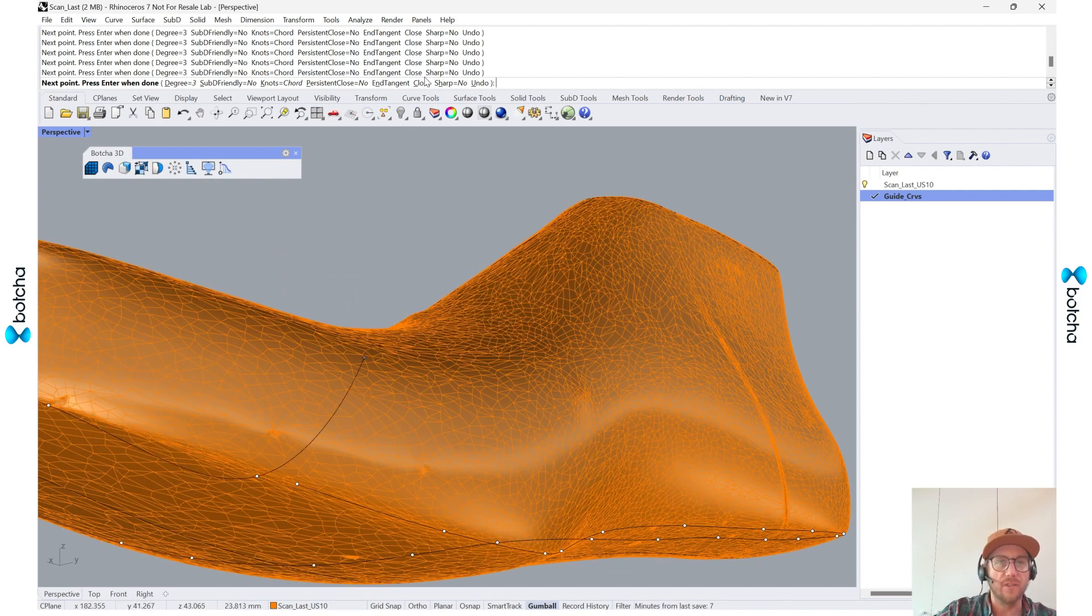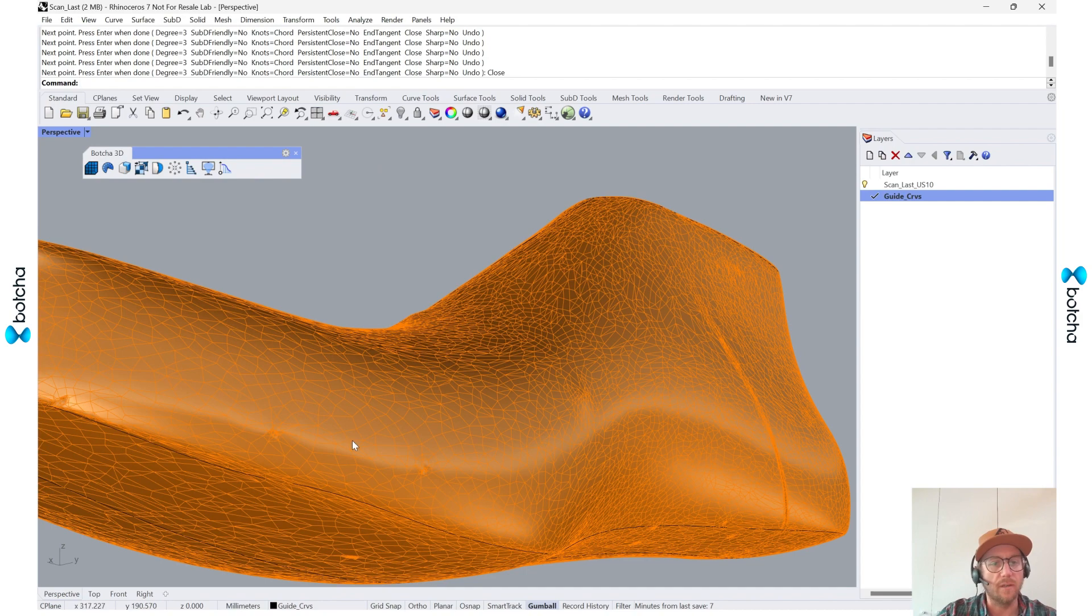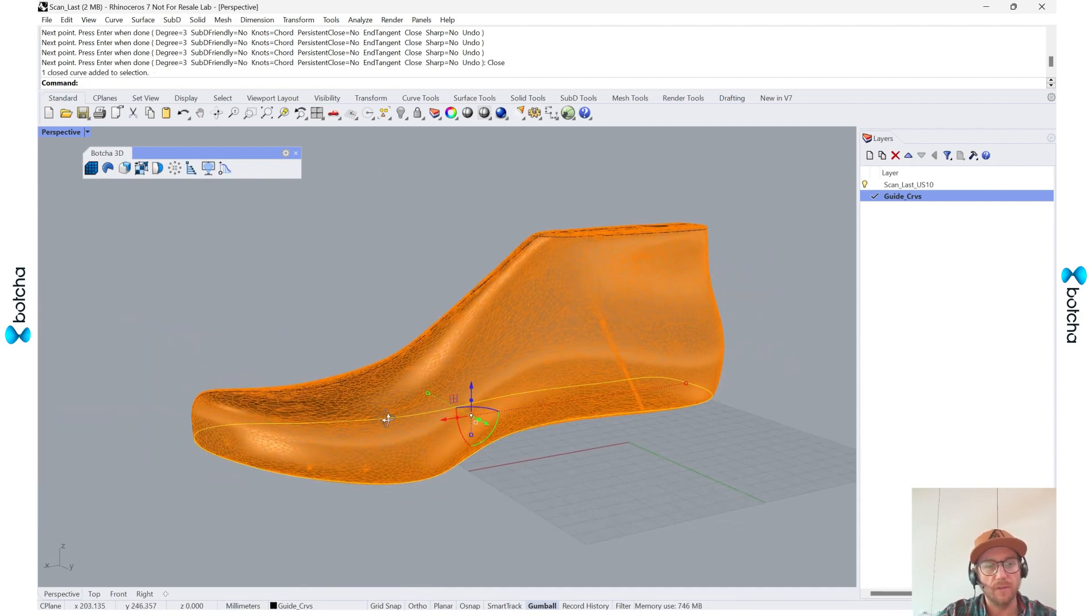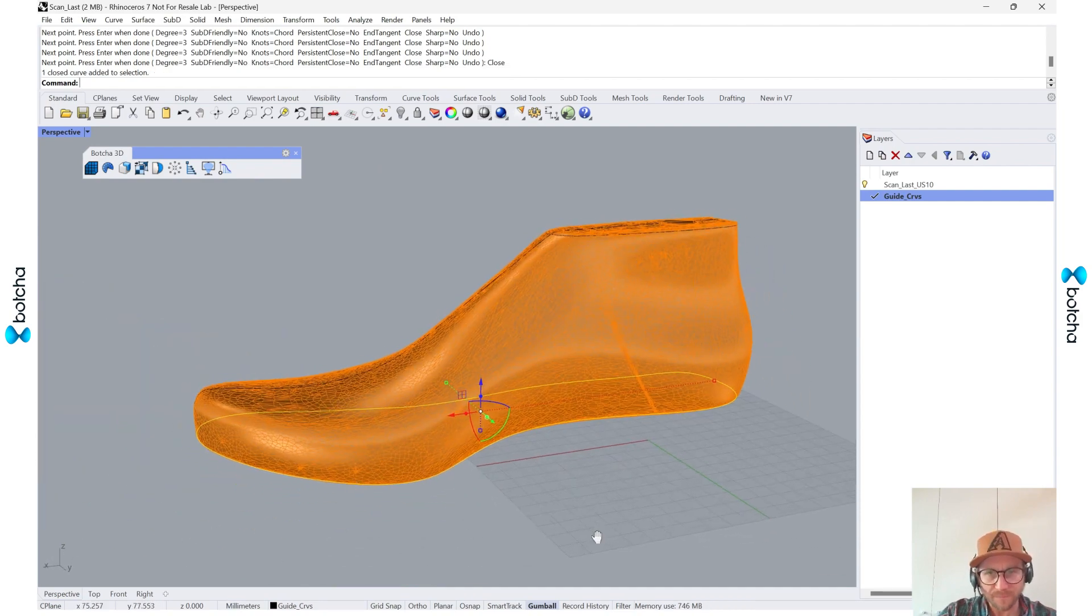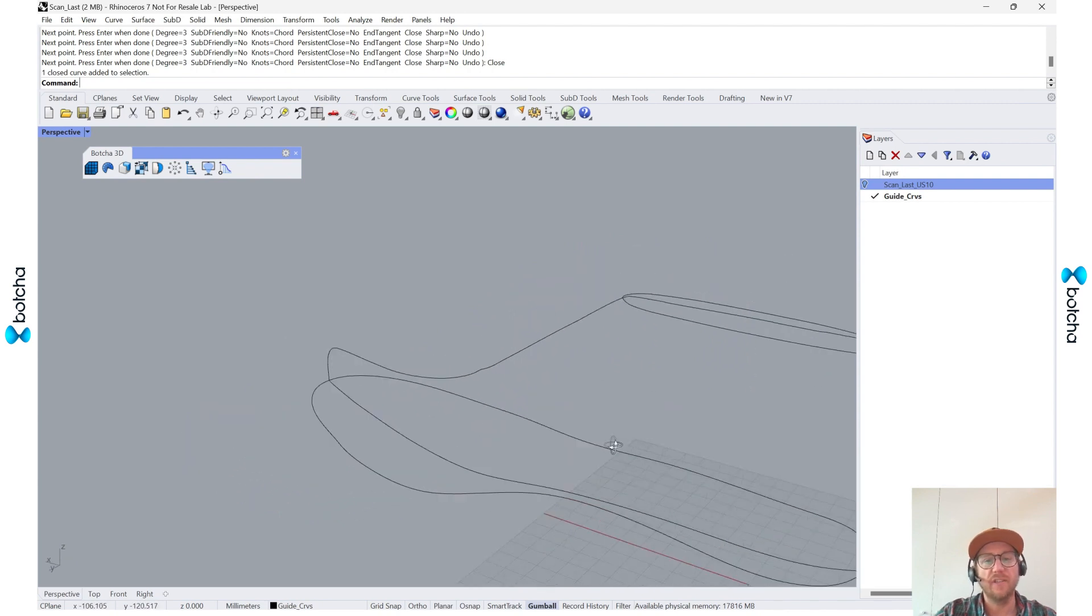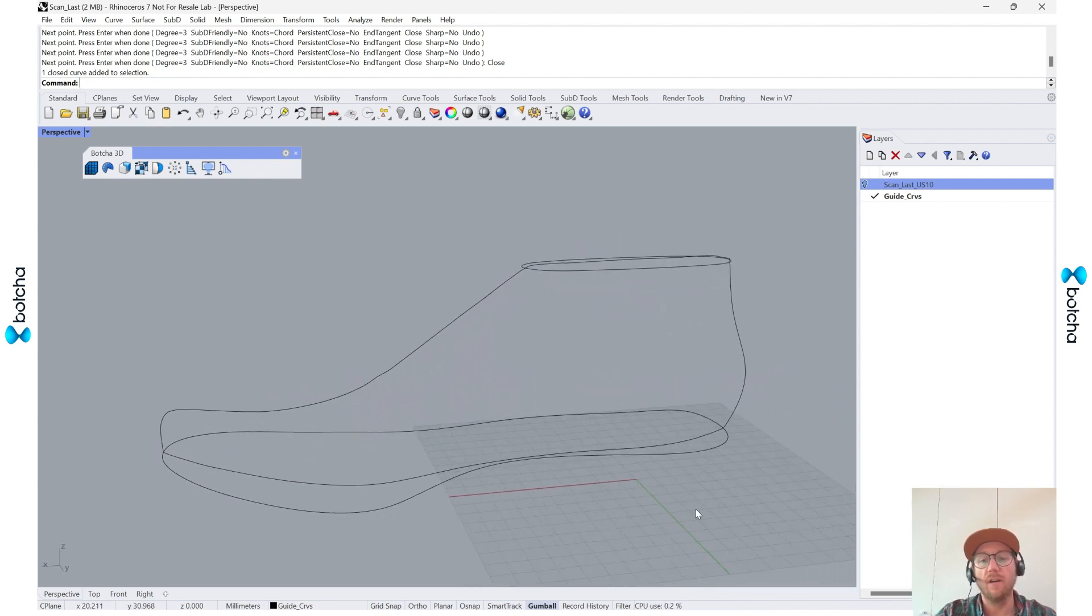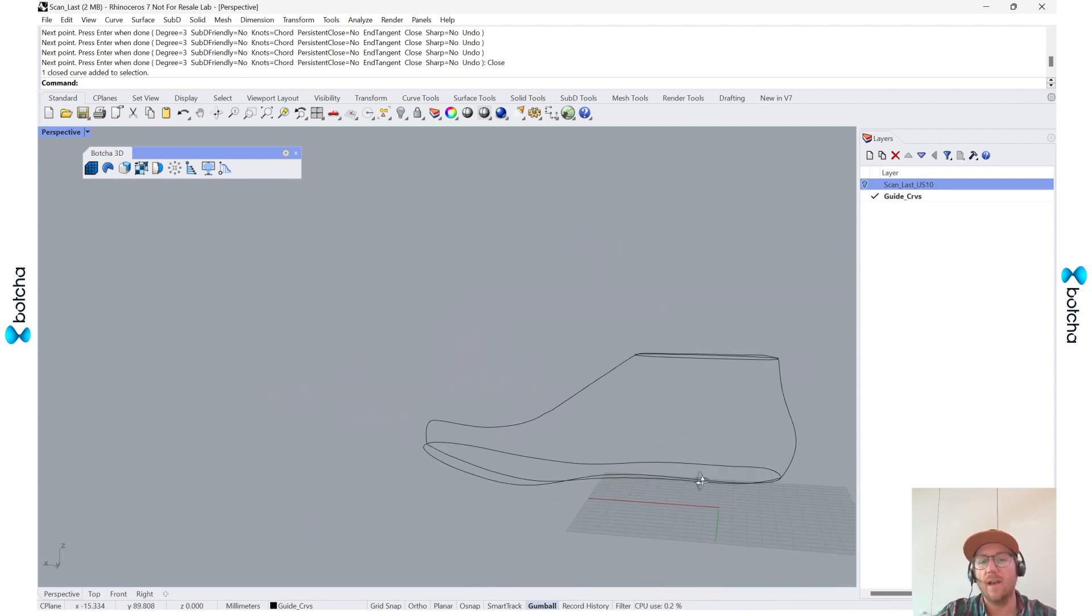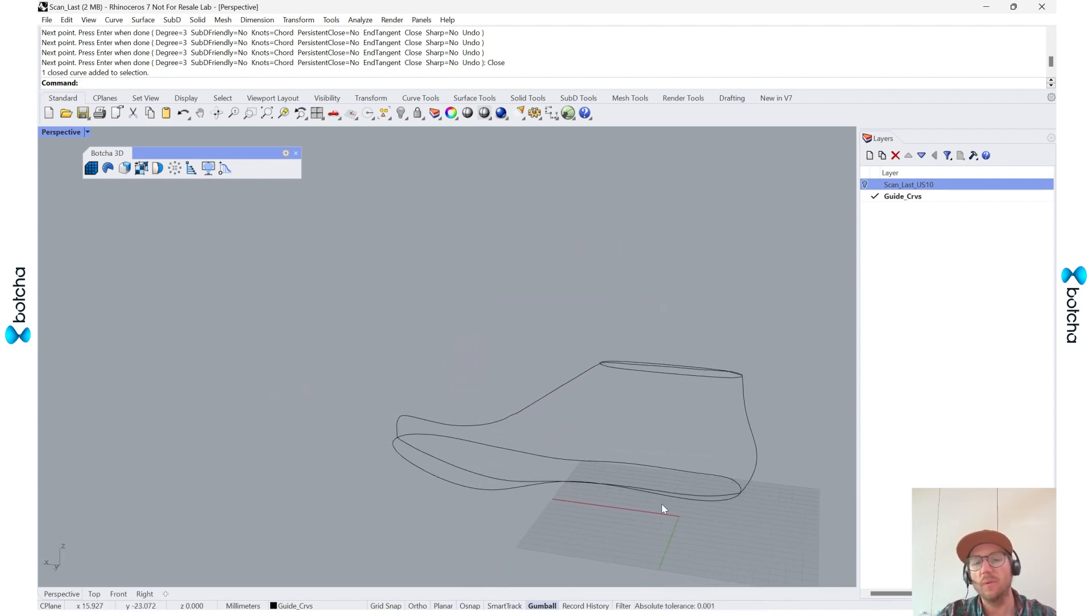And there we go. So then I'll come back and just type hit close at the top, and my curve is closed. So if I turn off my scan, you can see that we have the curves, the outline curves of what we would need.